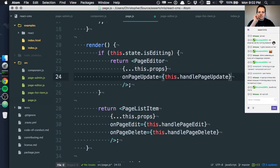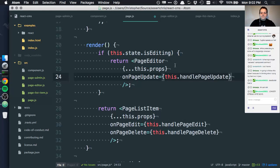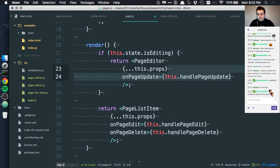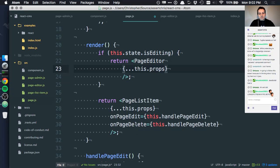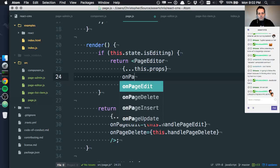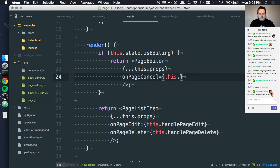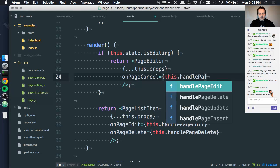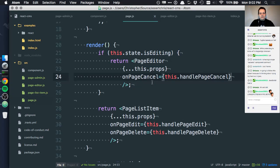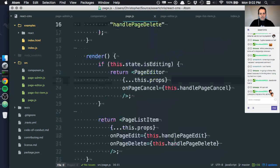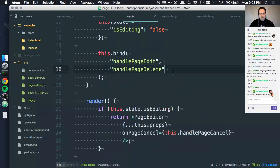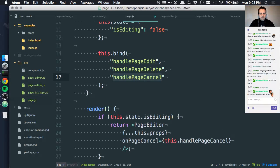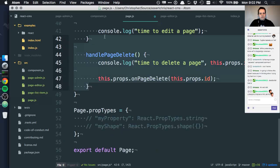We'll say something like onPageUpdate, this.handlePageUpdate. We're already getting the onPageUpdate passed down. We'll forget about this now. All we want is onPageCancel, this.handlePageCancel, which means we need to have a new binding here and a new thing here.